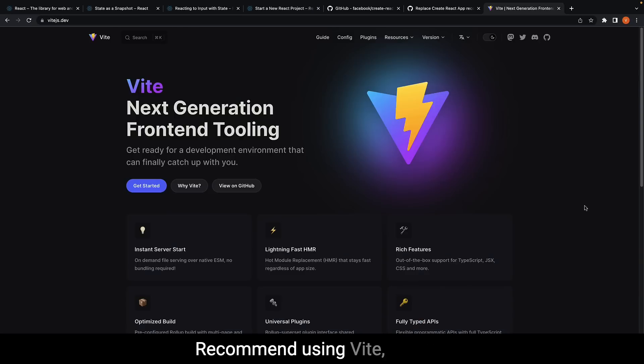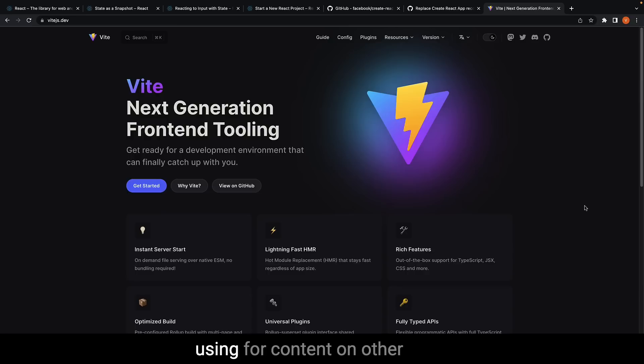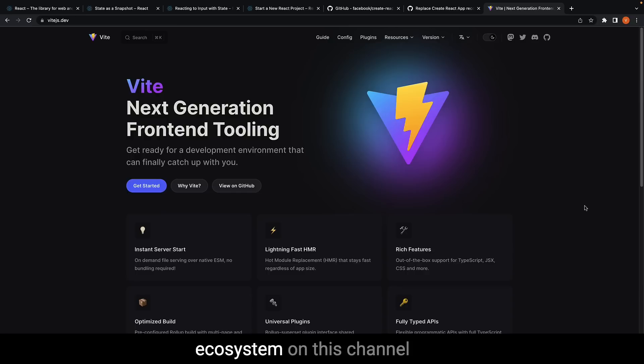I recommend using Vite, and it is what I will be using for content on other libraries in the React ecosystem on this channel for the foreseeable future.